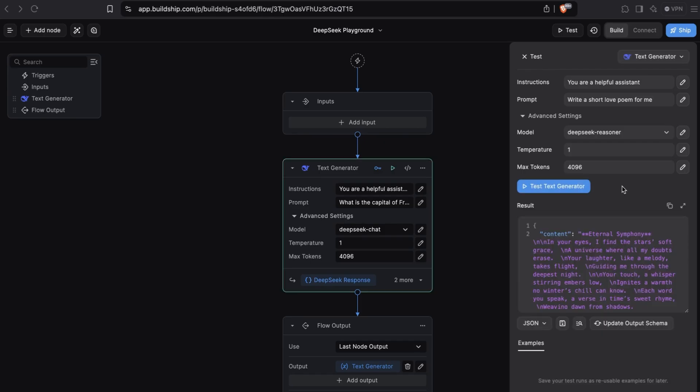Eventually, we get back a response from R1. The important thing to keep in mind here is that if you're using the DeepSeek Reasoner model, you may notice that it takes a bit longer to get a response back from the API. This is of course because the model is essentially thinking to itself rather than acting impulsively so as to increase the efficiency of the output it returns.